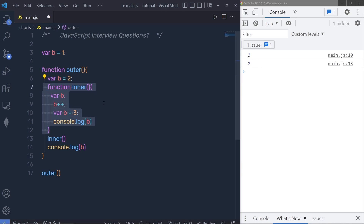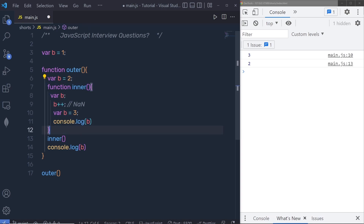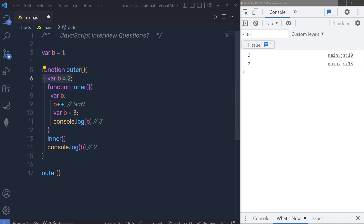Due to hoisting, the inner function creates its own var b first and sets it to undefined, then tries to increment it. Since the value is undefined, b++ becomes NaN. Then the inner function creates var b and assigns value 3, logging that value. The outer function's b remains 2, so we get 3 and then 2 as the response.